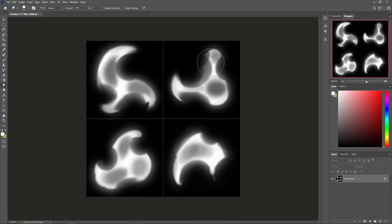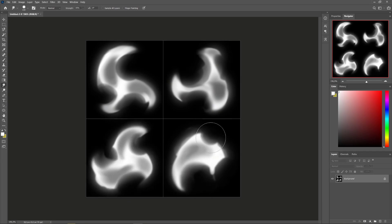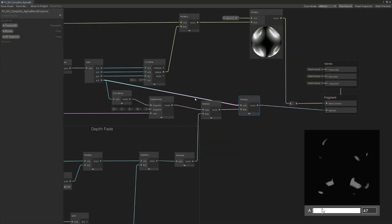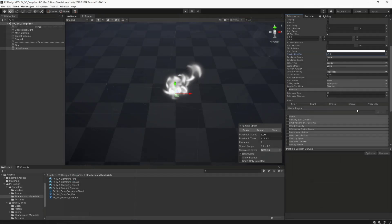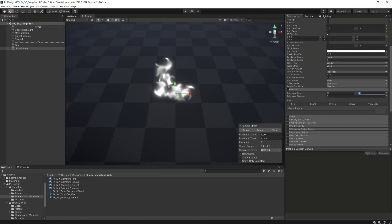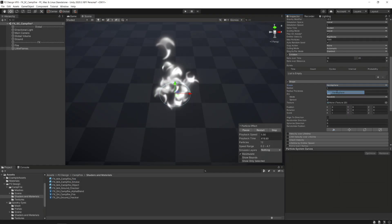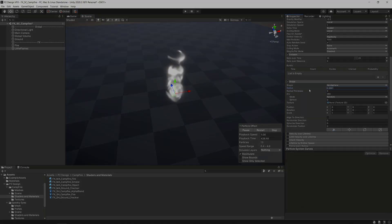Hello everyone, this is Nicolas from P2Design and in this part 2 of the Campfire tutorial we're going to make the second layer of the Campfire effect. So let's get started.